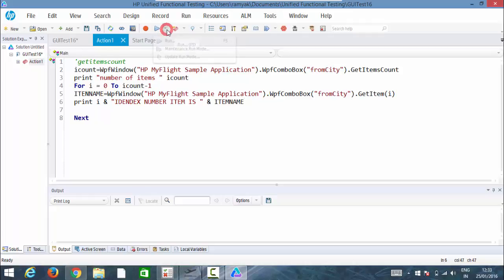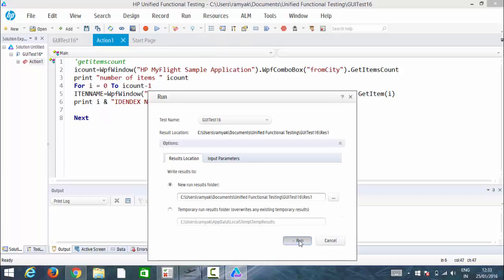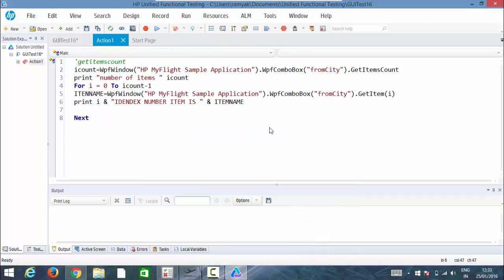So now let me run this test so you people just have a look on the console.